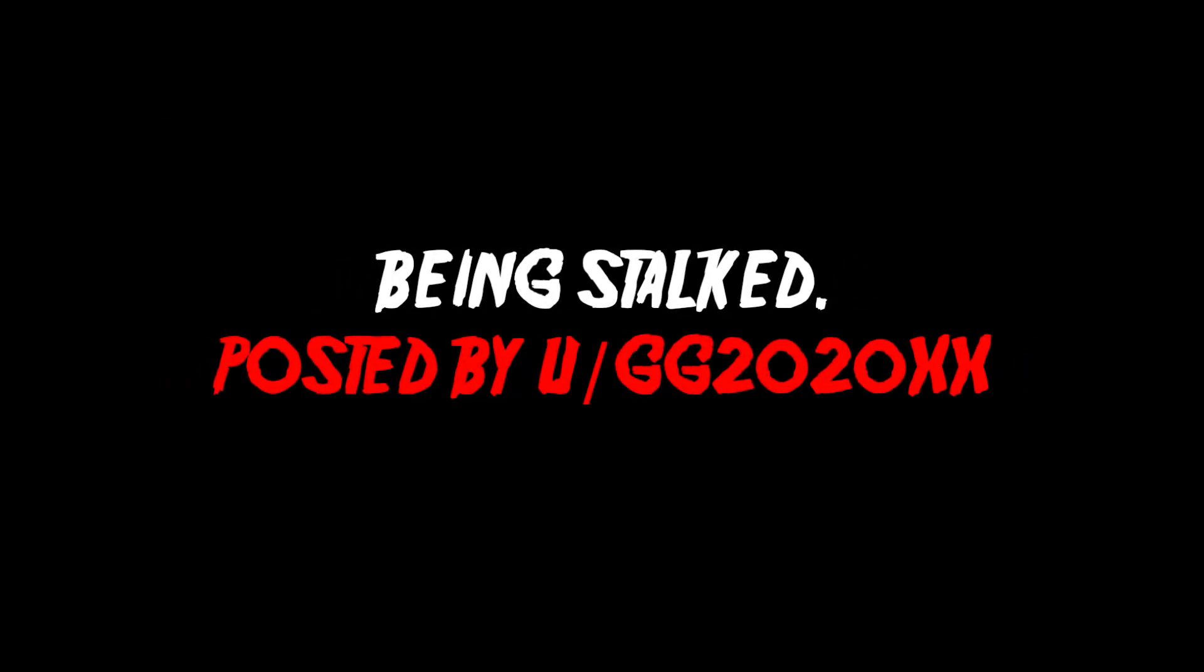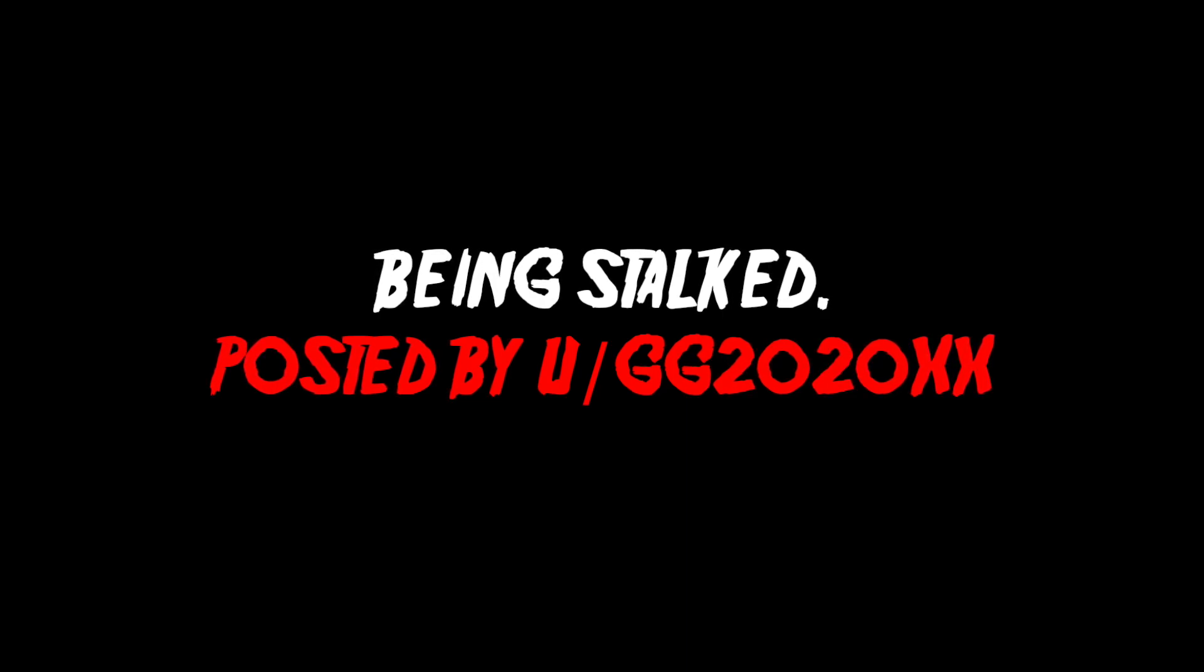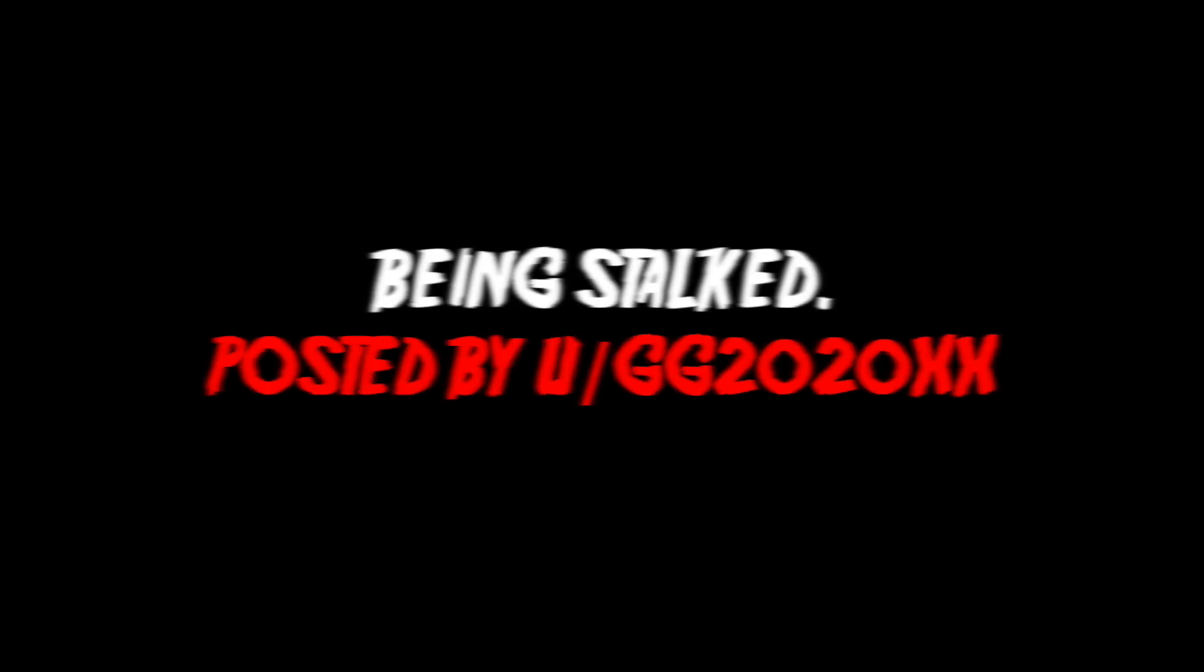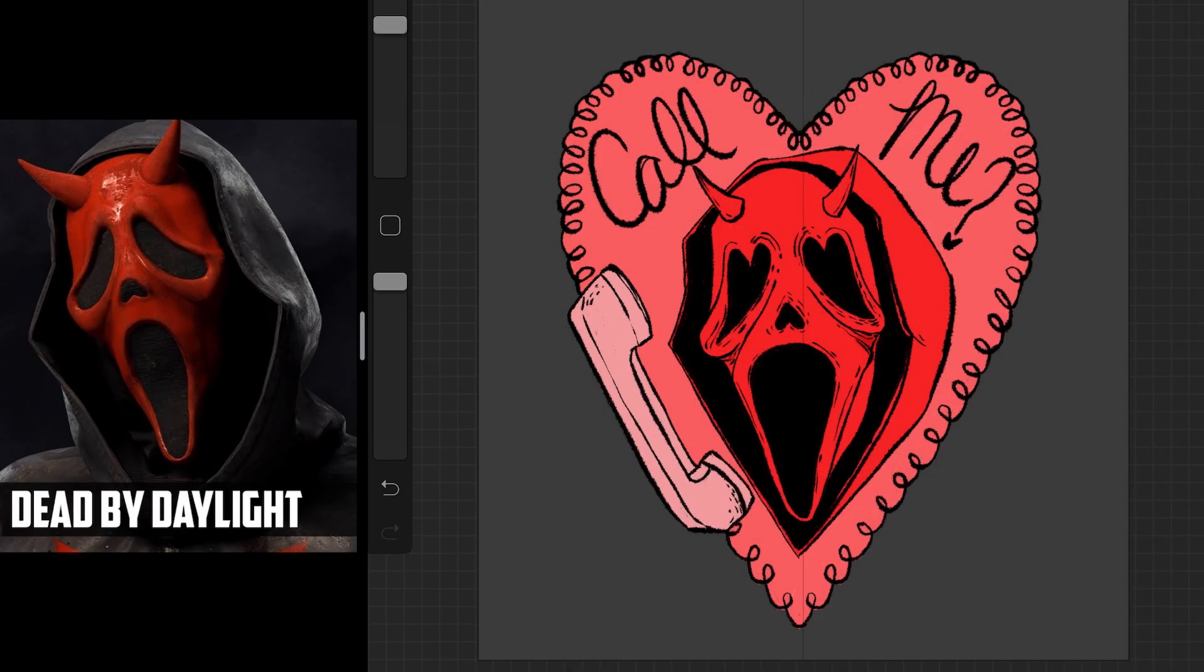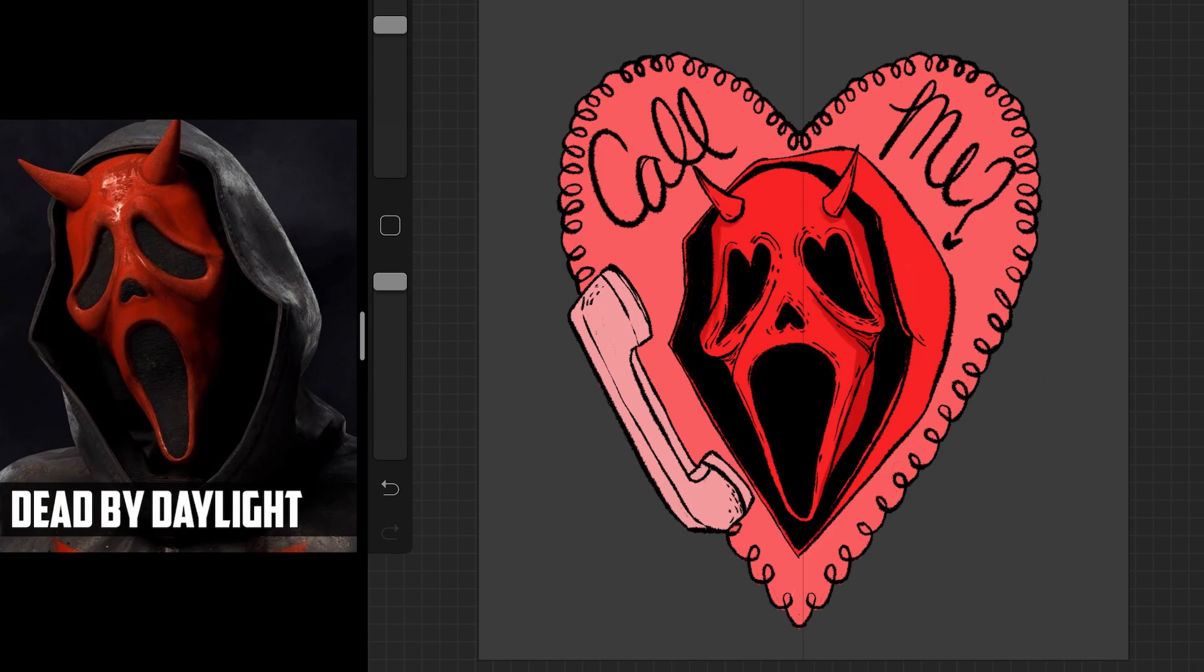Being stalked, posted by u slash gg2020xx. I was about 18 and I got into a really short but violent relationship with an absolute omen. Being blunt, he was awful.